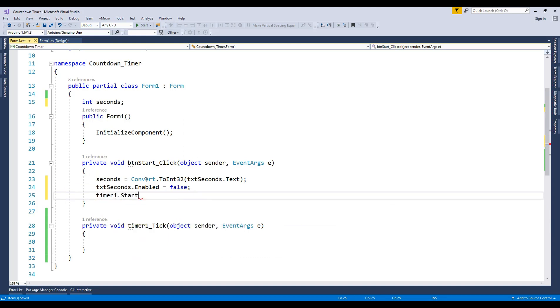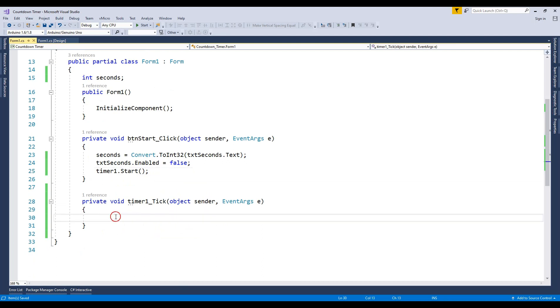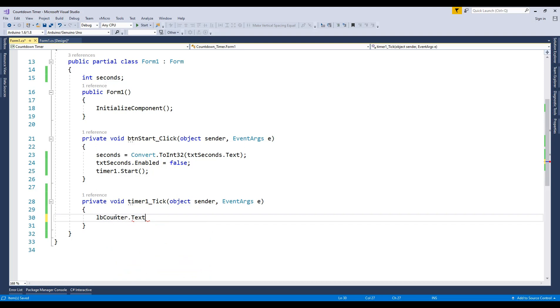Decrement the variable by 1 and assign the value to the label.